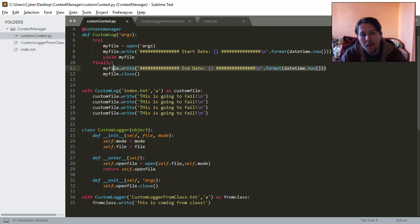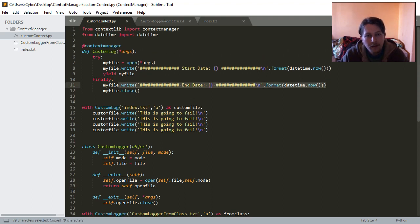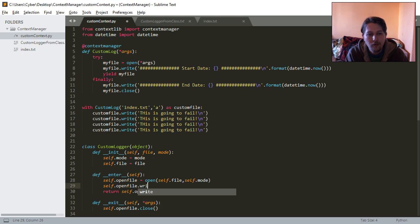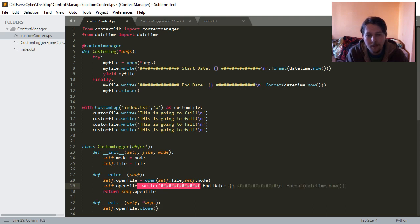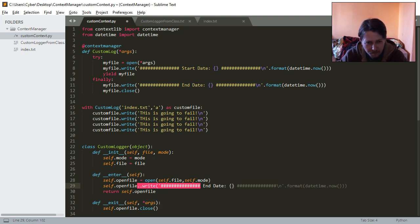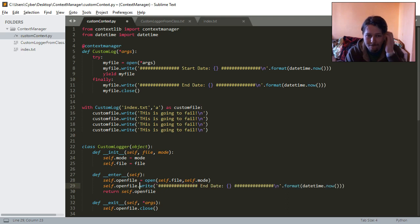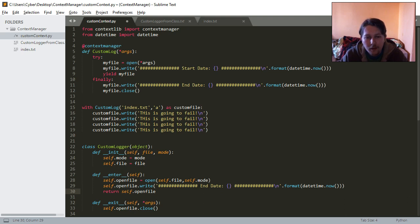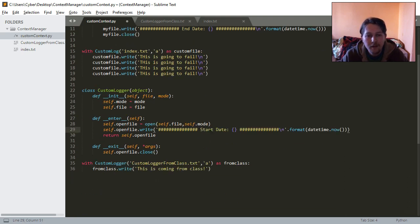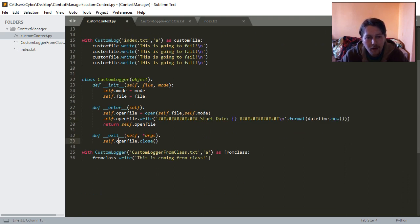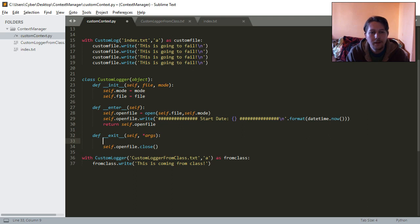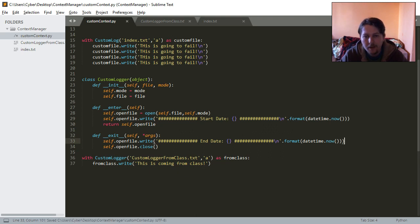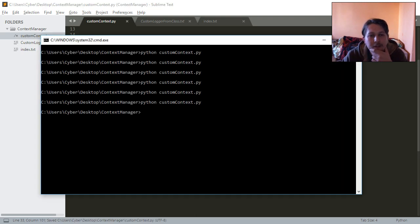So here we have this datetime, we are going to reuse it and say self.openfile.write. And this is going to be start date and self.openfile.write end date. Save it and run it.